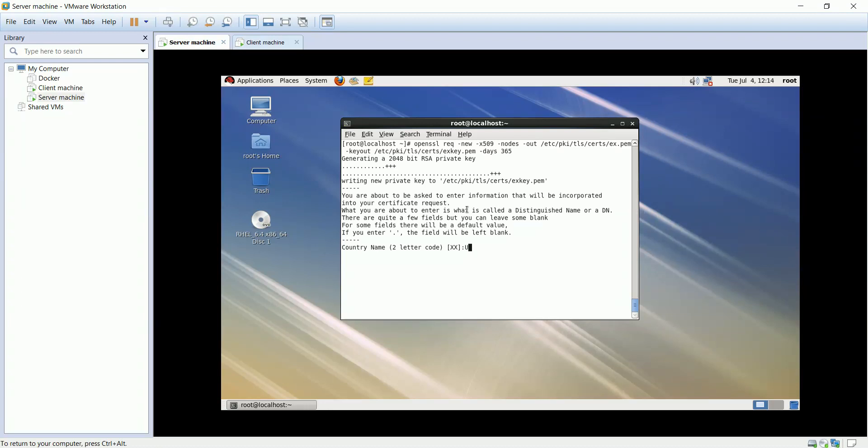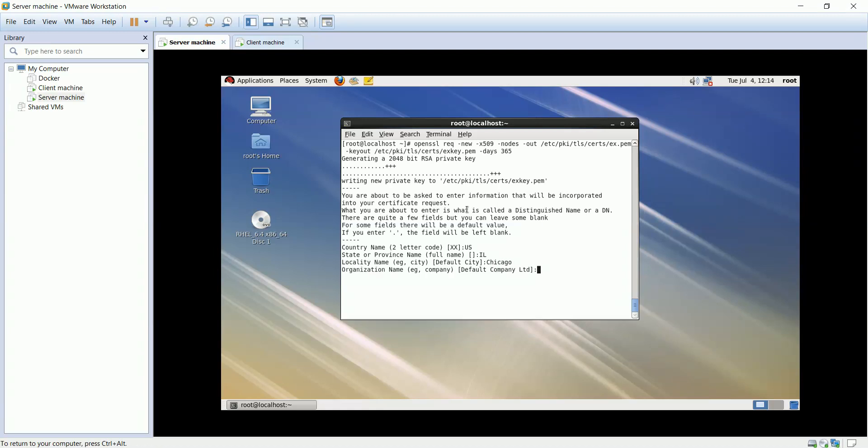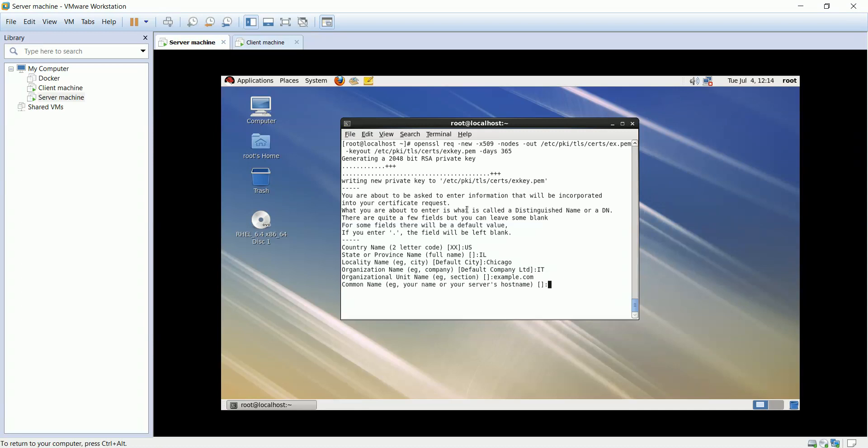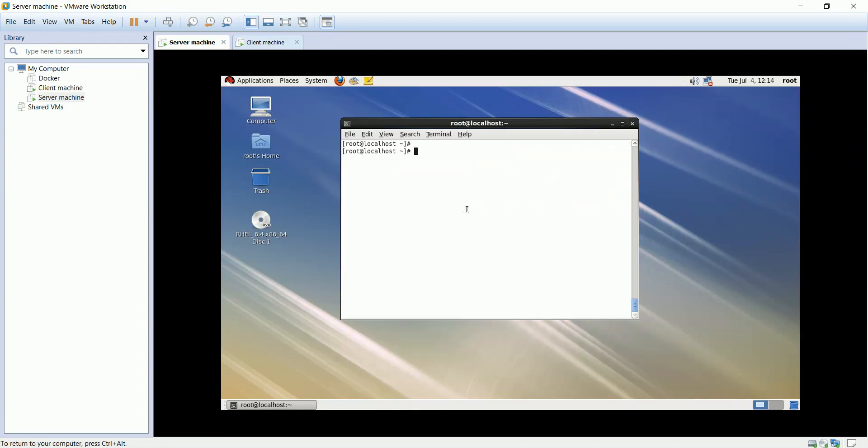We'll set the country as US, State as Illinois, City as Chicago, and so on. Change the permission of the new generated certificate to LDAP.